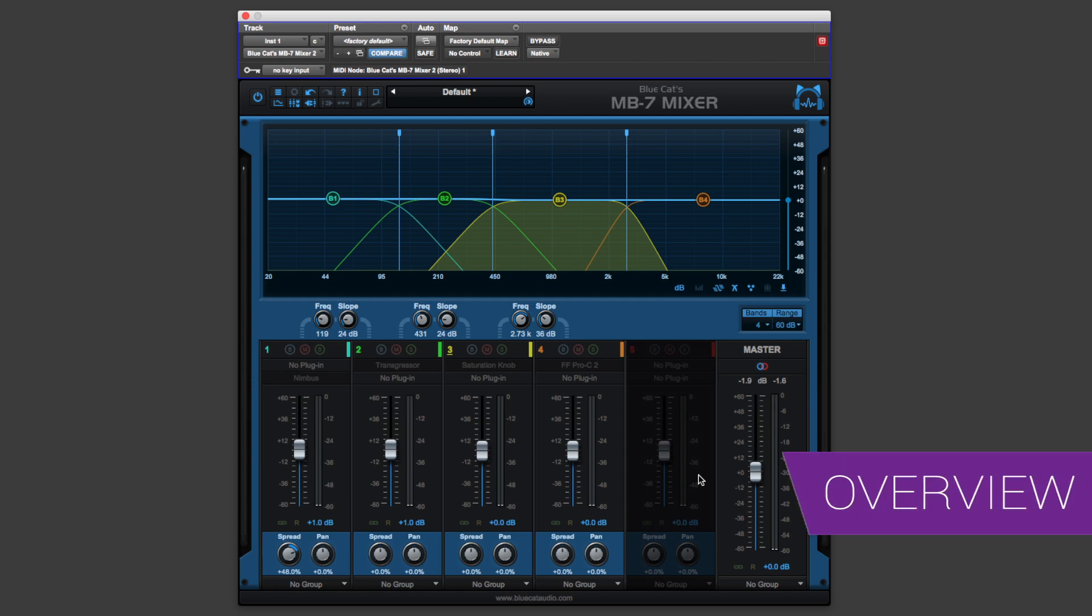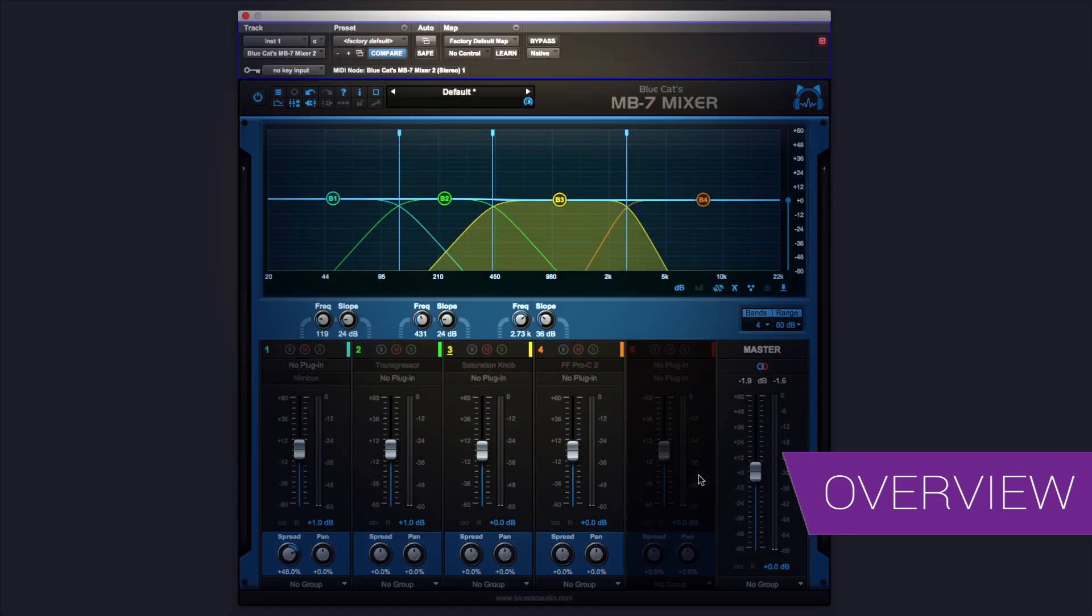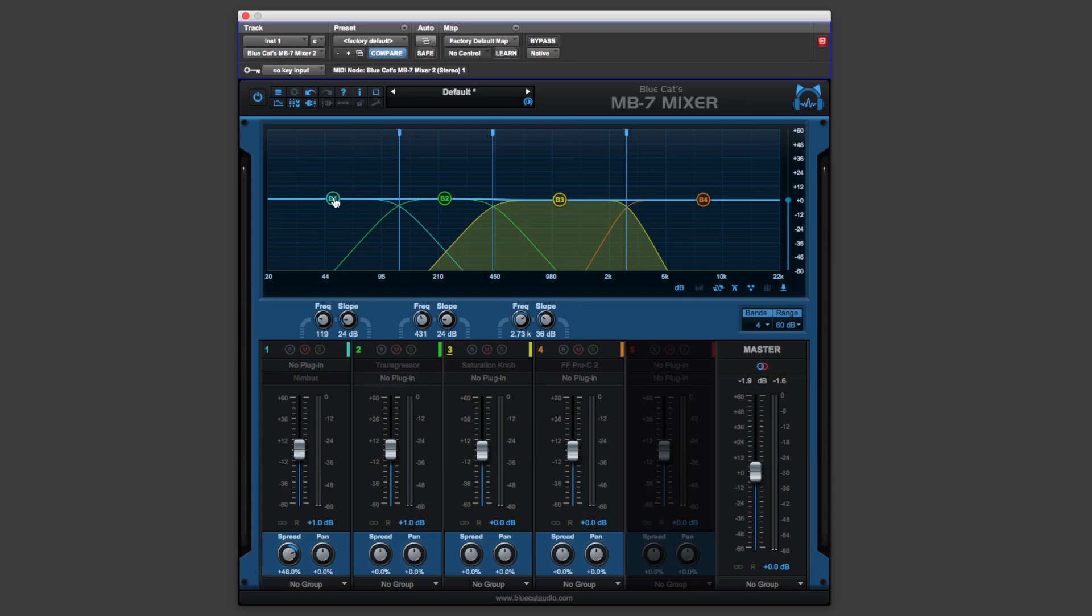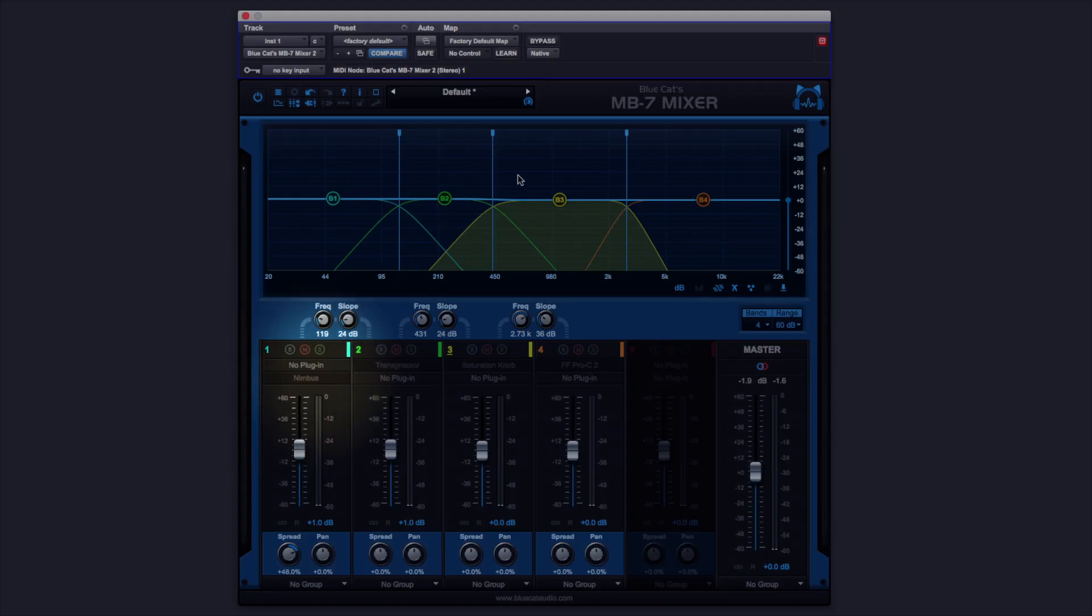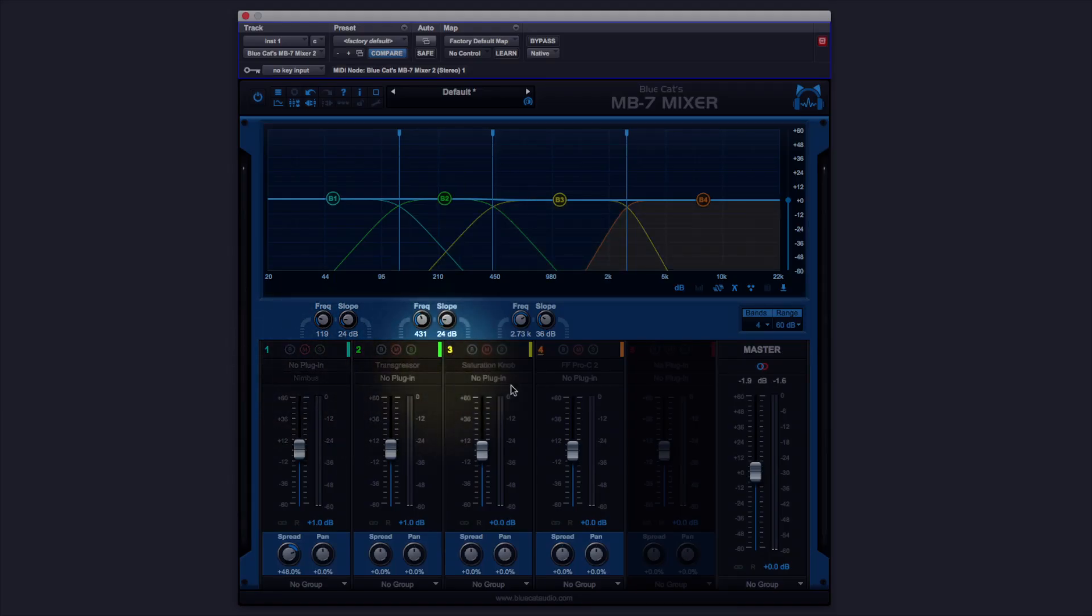This kind of works like multi-band compression. As you can see at the top of this EQ display, we've got four bands we can work with, and on each of these bands, we can load up to two plugins.